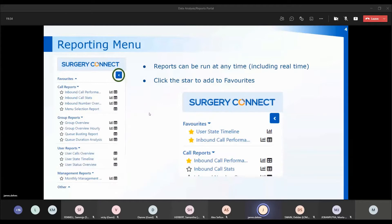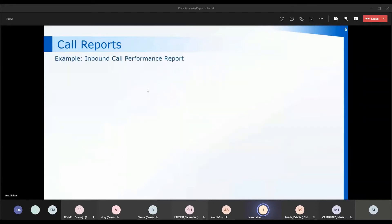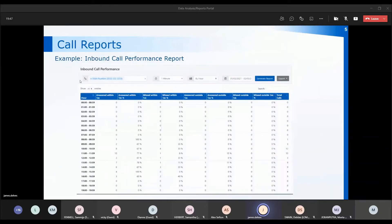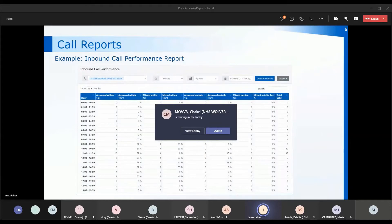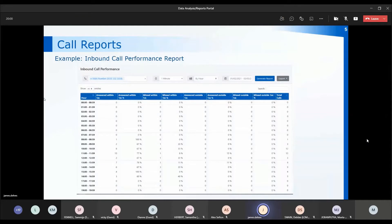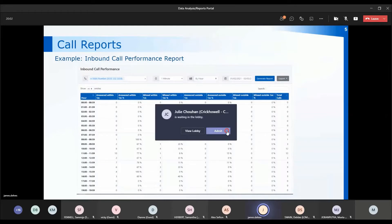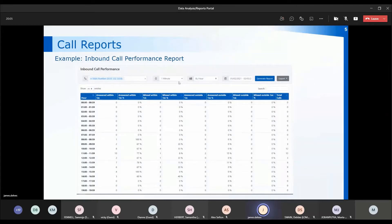We're going to have a look at the call reports now and work through the list. The first report is the inbound call performance report. When you click on the report it gives you the parameters you can set — you'll have the different numbers coming into your practice, and this particular report is looking at calls answered or missed within one minute of that call being presented.